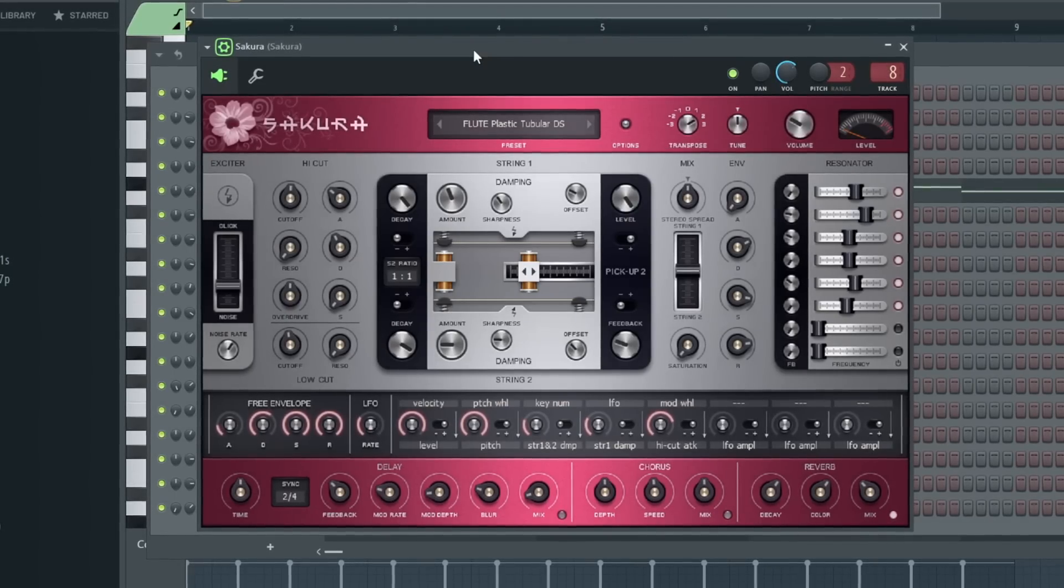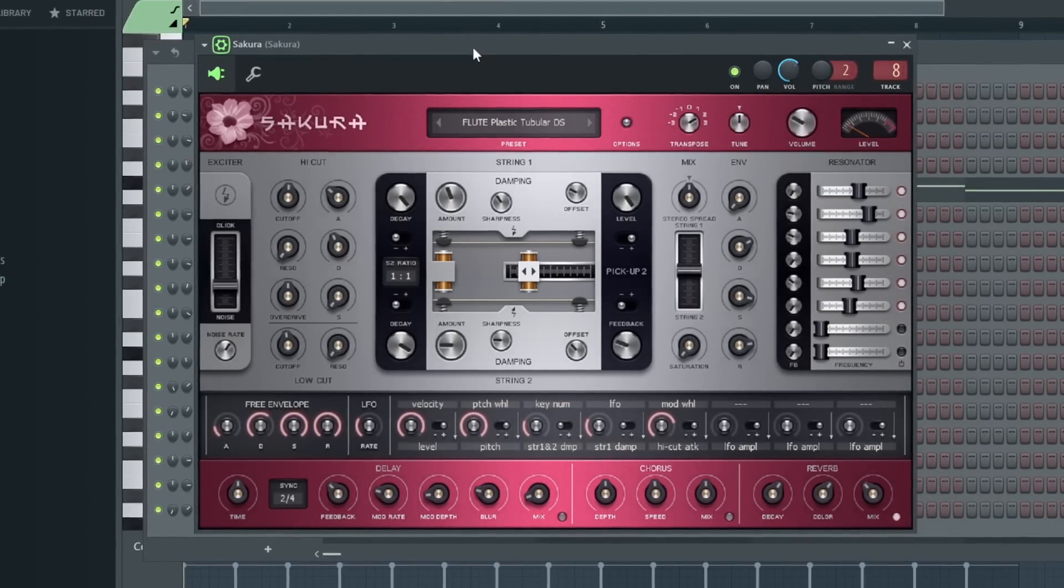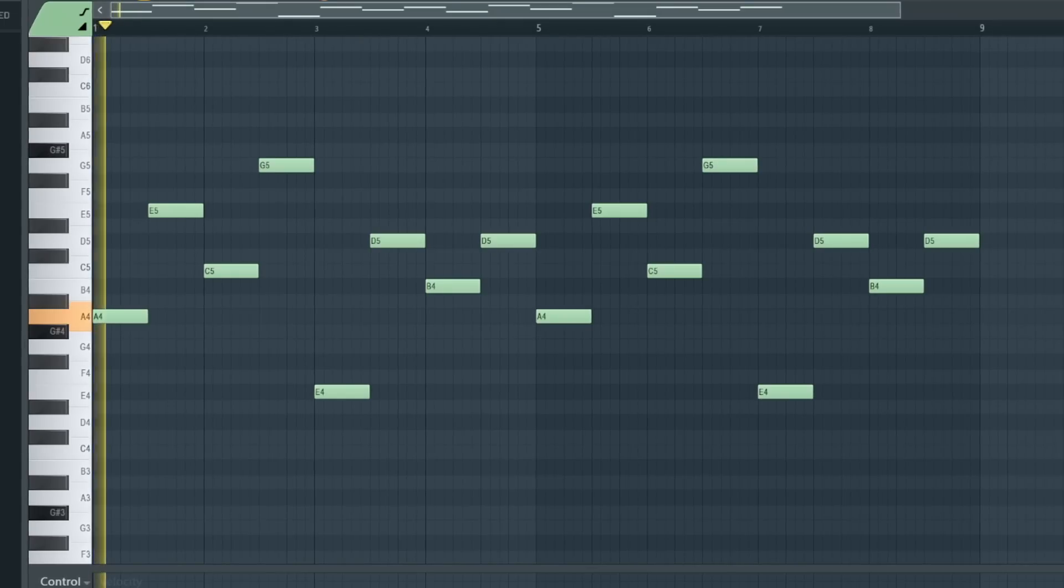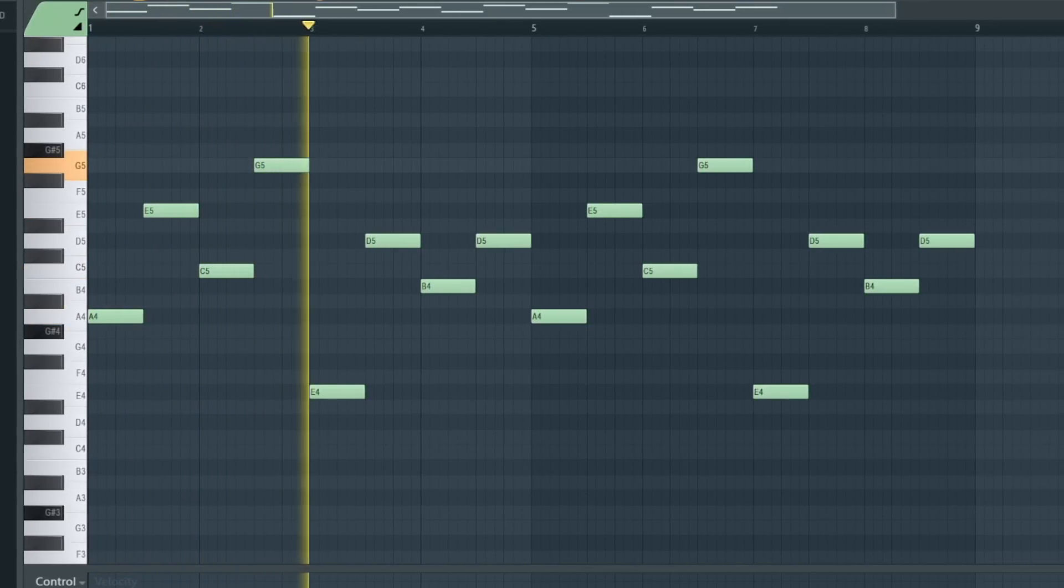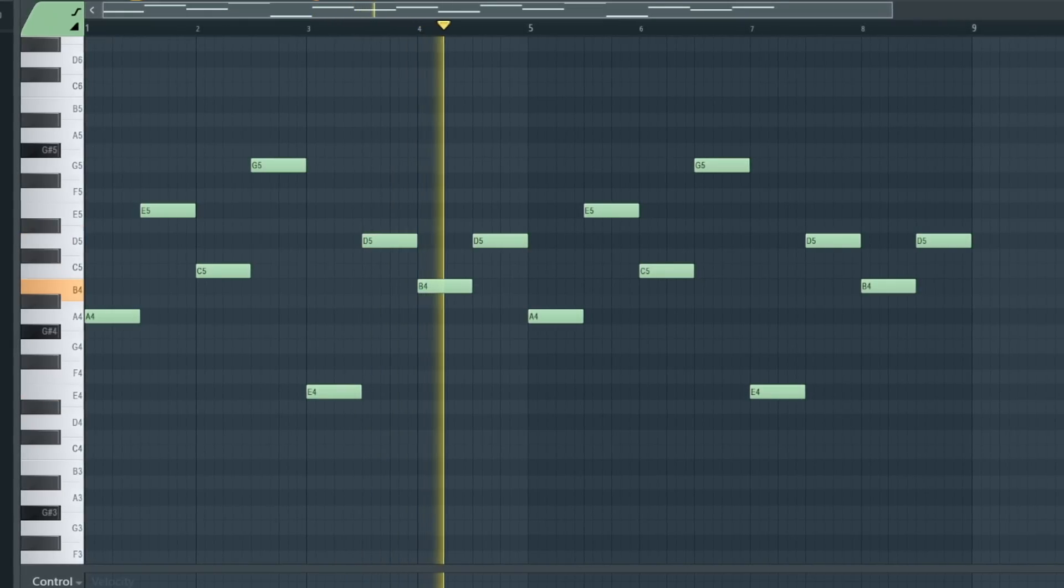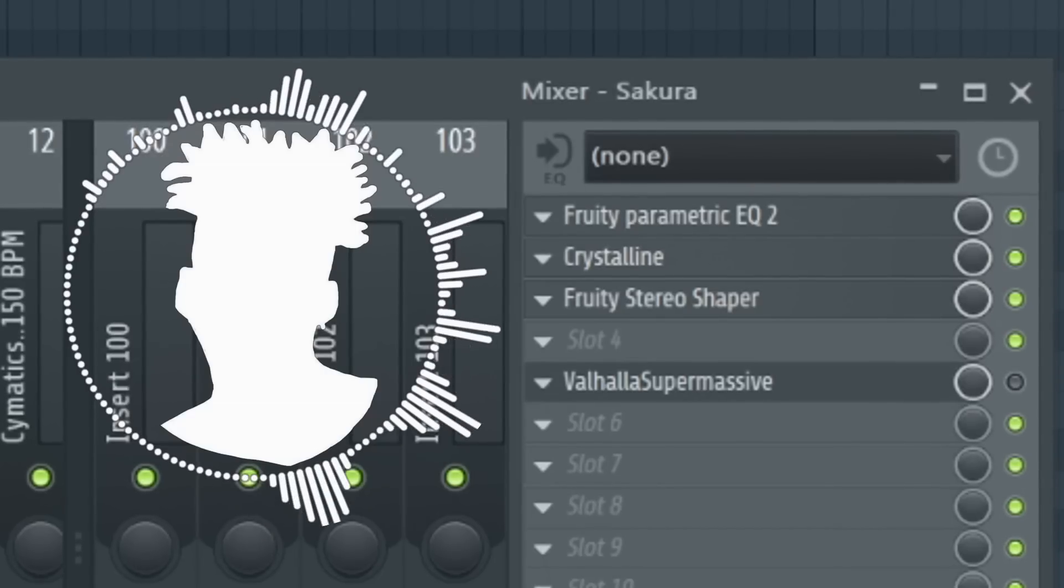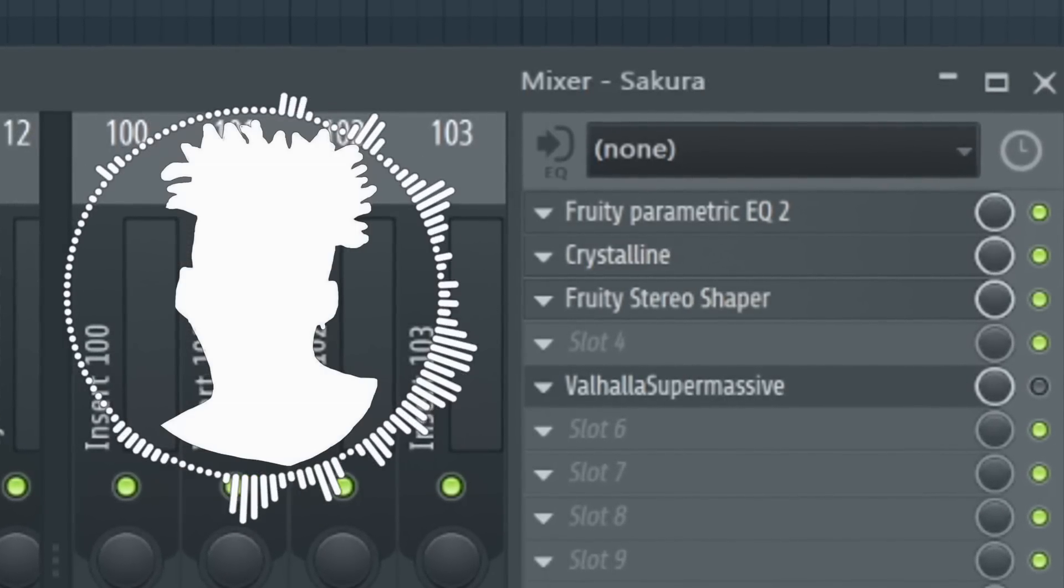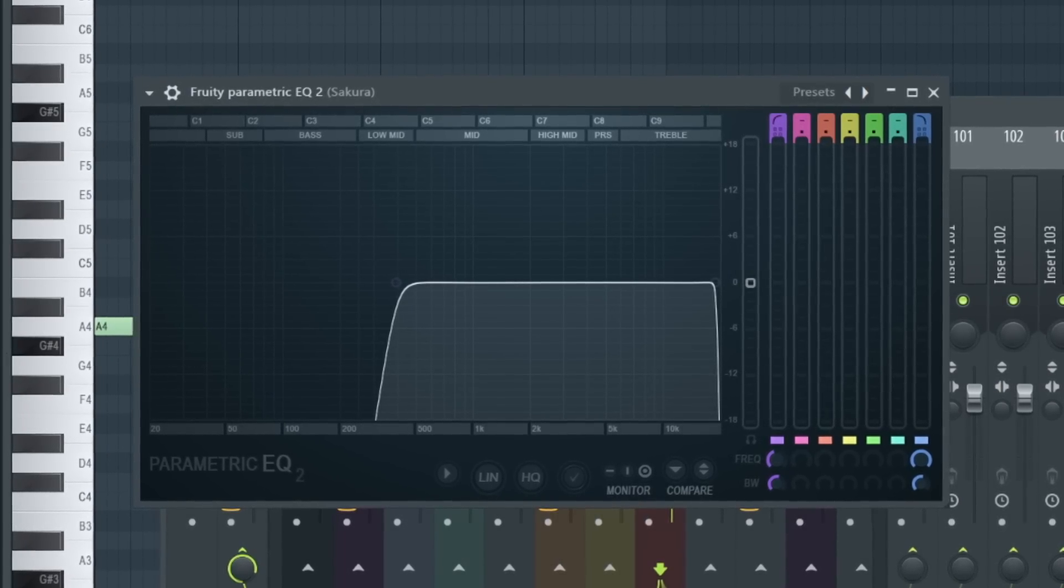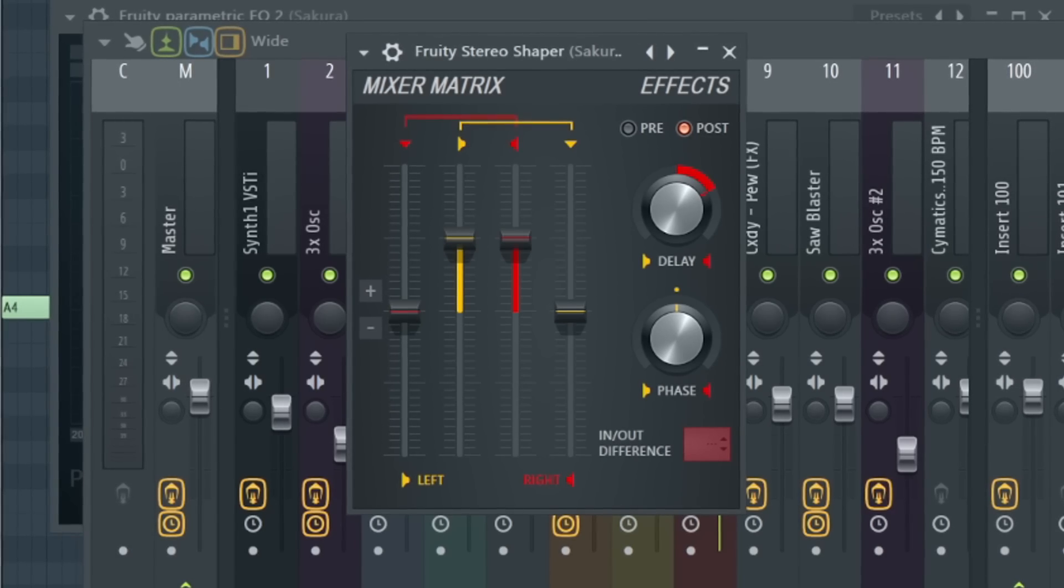The next melody I added used a preset in Sakura, and it's a simple counter melody. I love the airy quality it has, and the effects just add to that. Simple high-pass EQ, reverb with crystalline, and a stereo shaper.